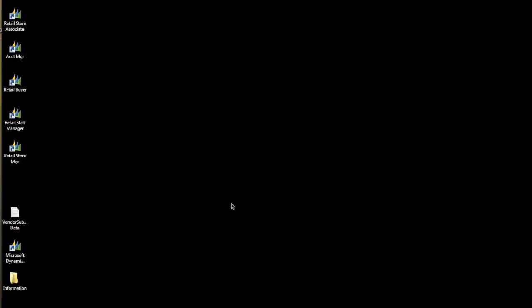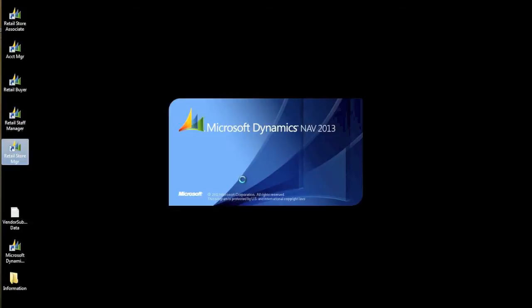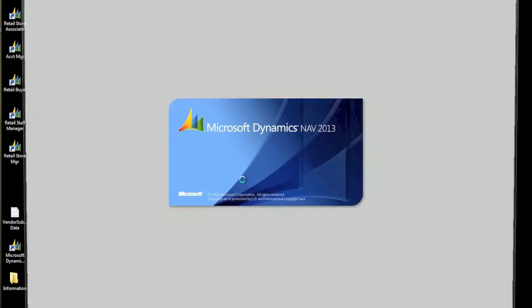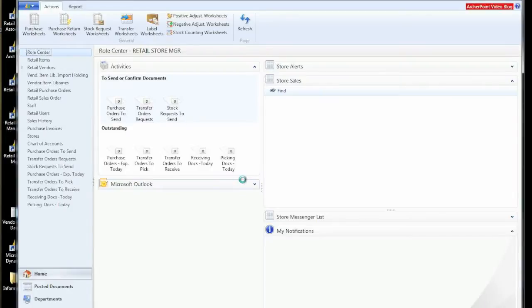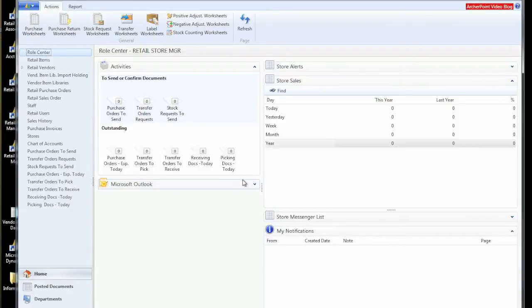So let's start our demonstration of how to set up items with color size. We'll start by launching our ERP system, our retail system, which is Microsoft Dynamics NAV 2013 with LS Retail.